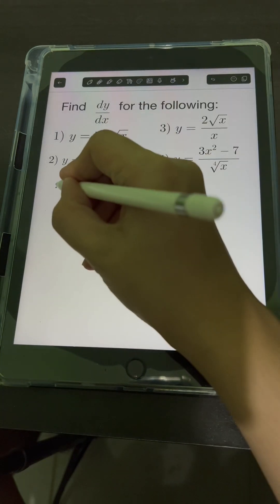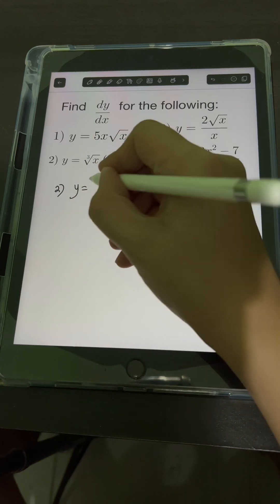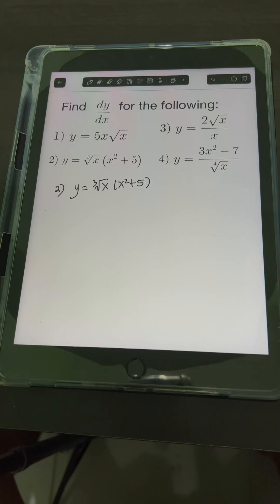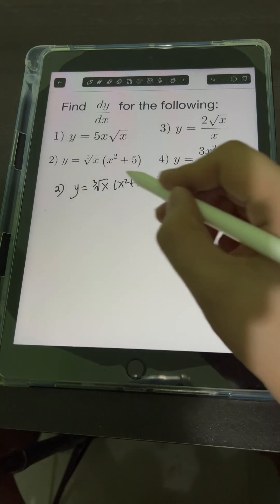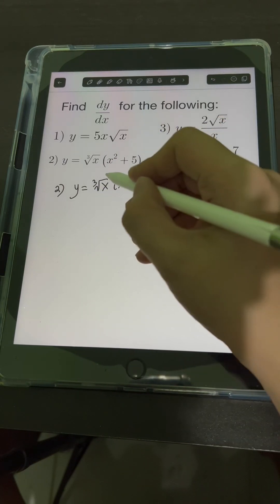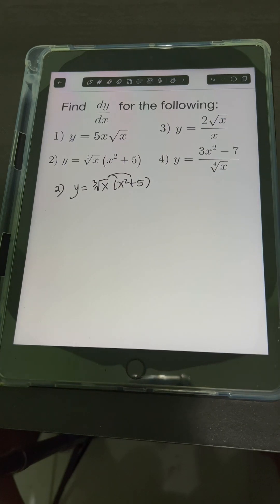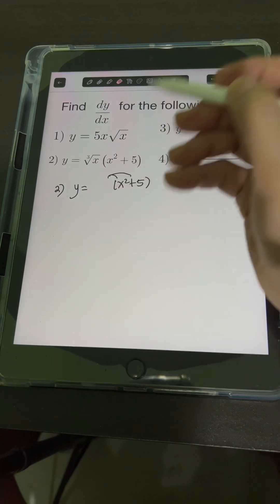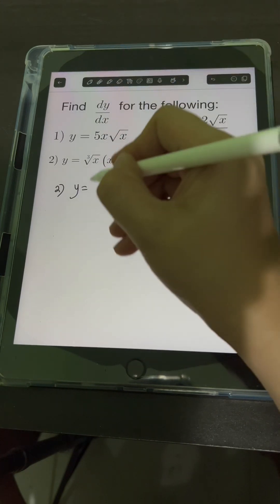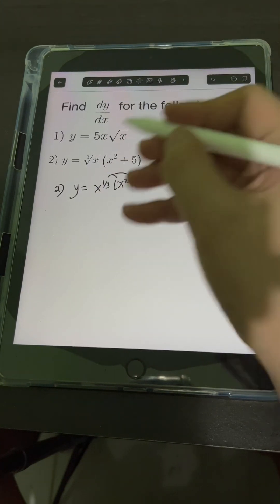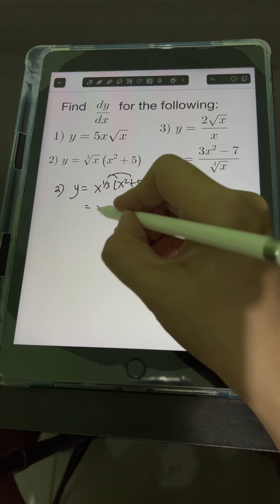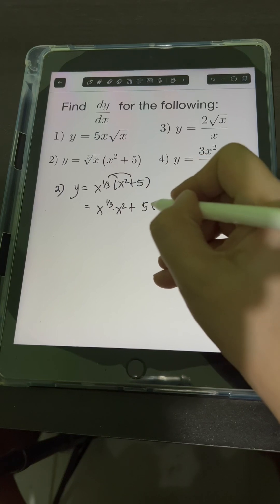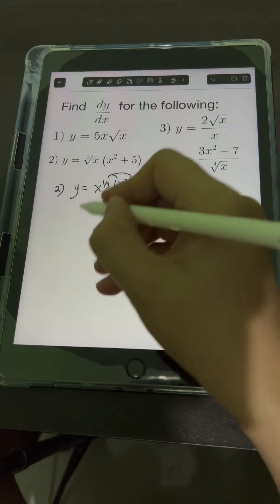For number 2, y is equal to the cube root of x times (x squared plus 5). Let's multiply first by distributing the cube root of x. We transform cube root of x into fractional exponent, so that's x raised to 1 third. So we will have x raised to 1 third times x squared, plus 5 times x raised to 1 third.